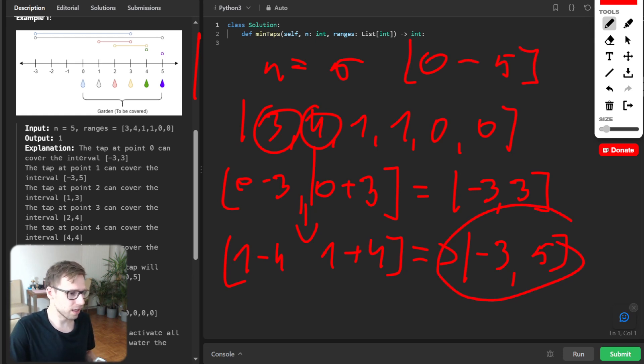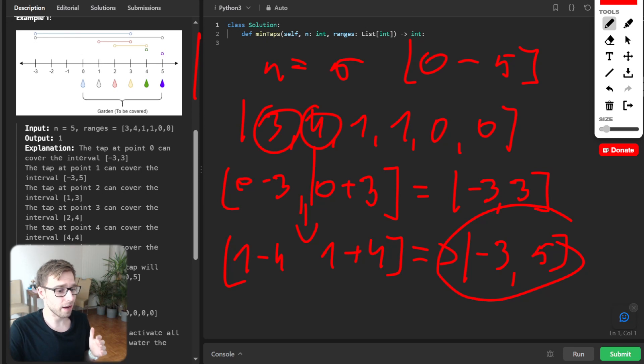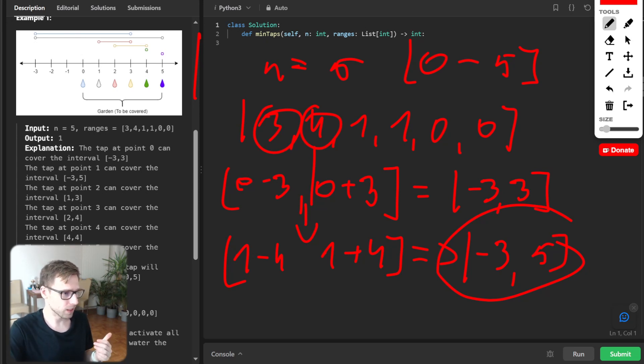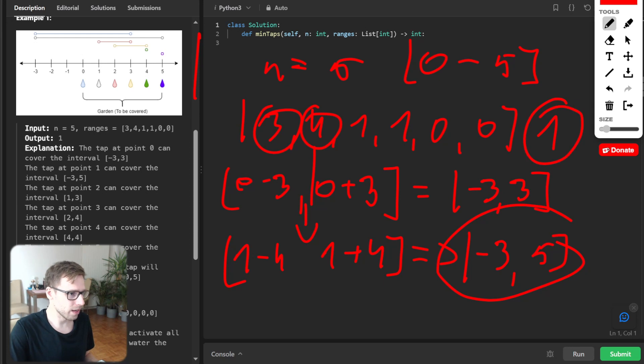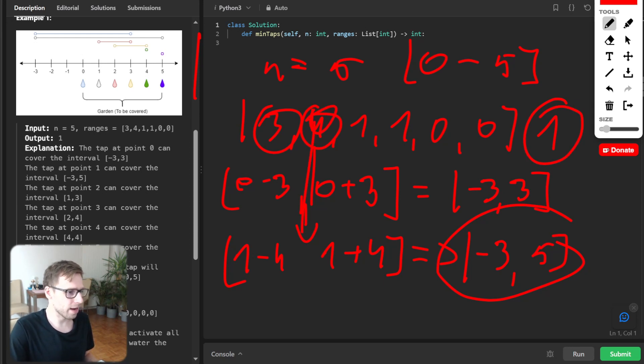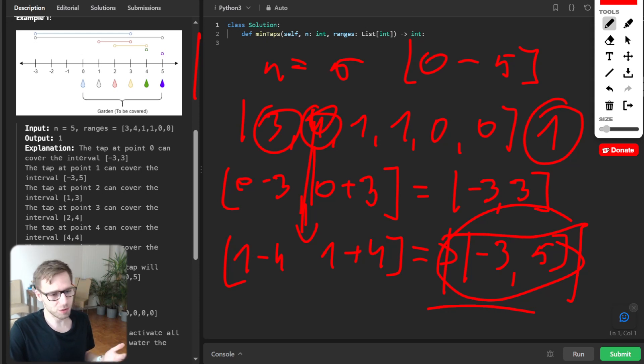So as you can see, just by opening one tap, so output should be 1 because we can open this particular tap and water whole garden.